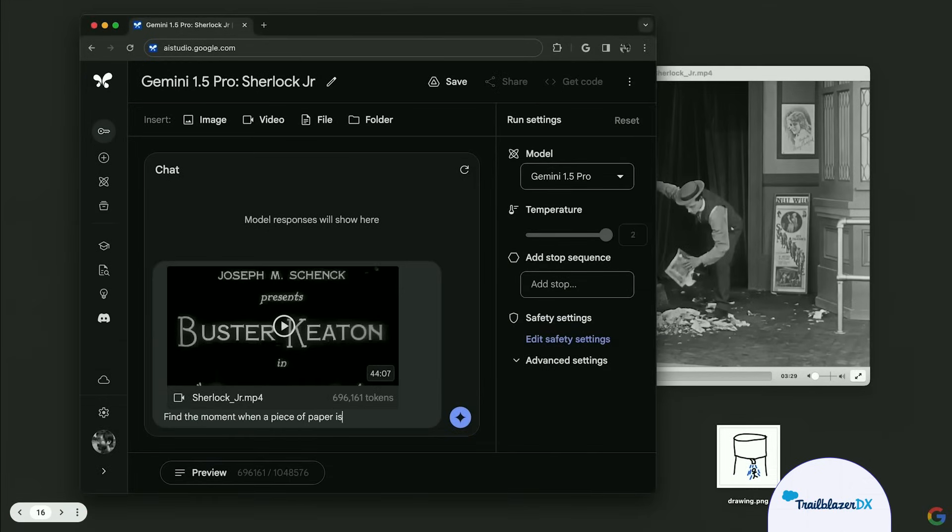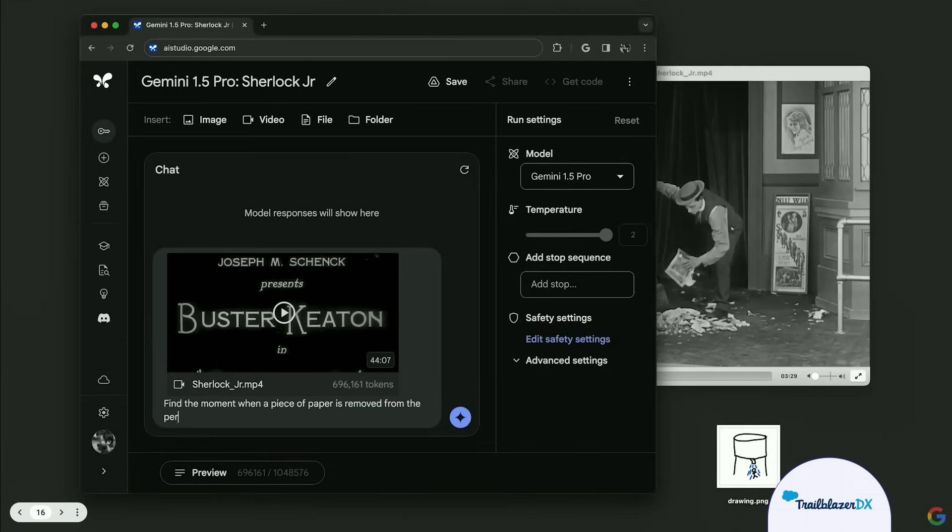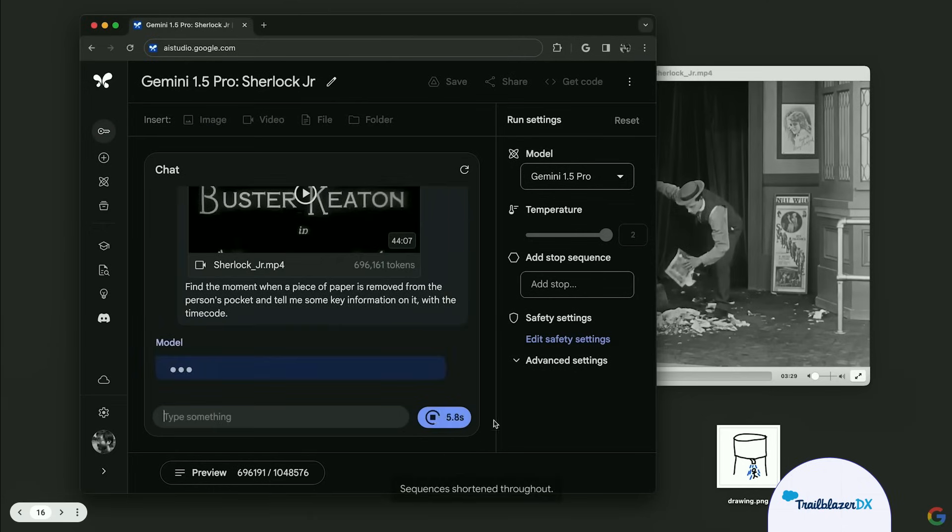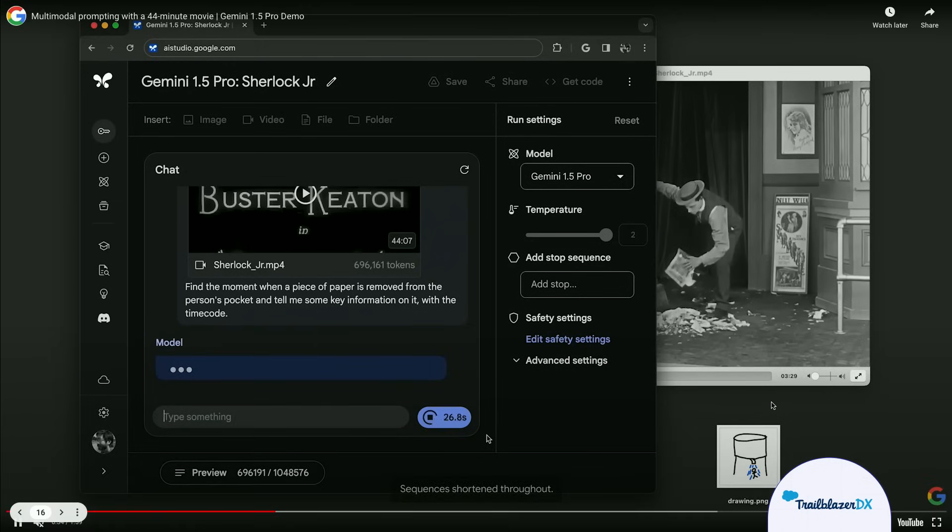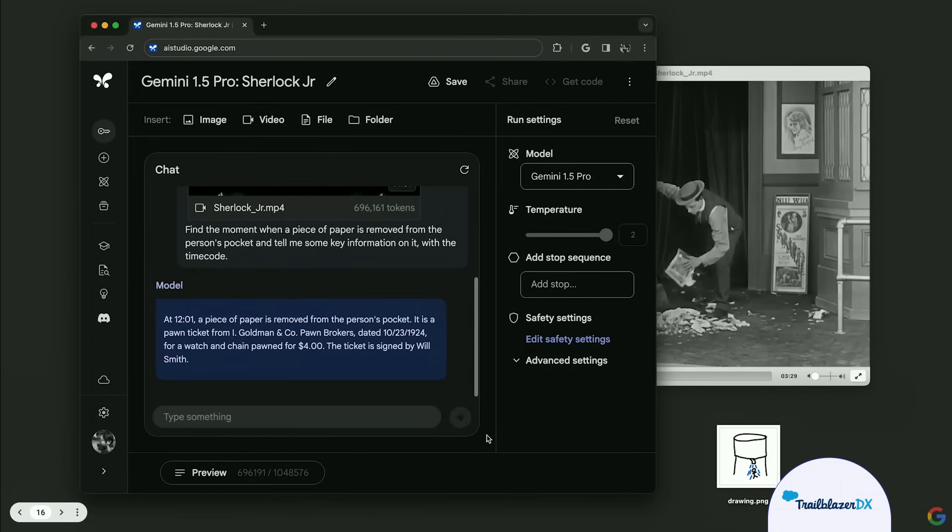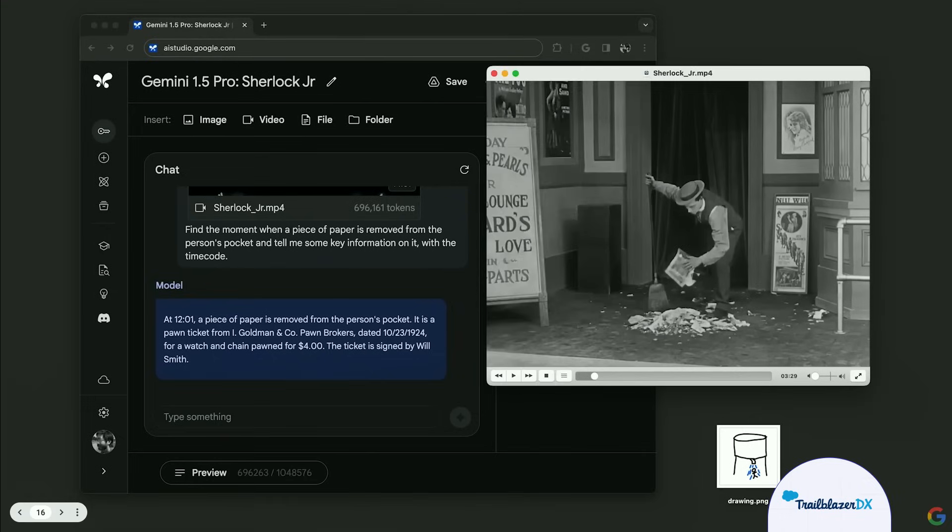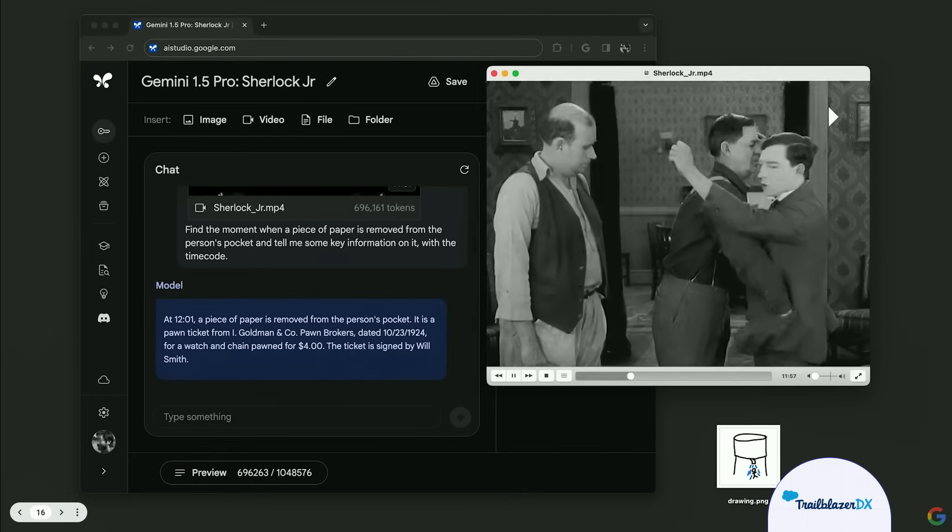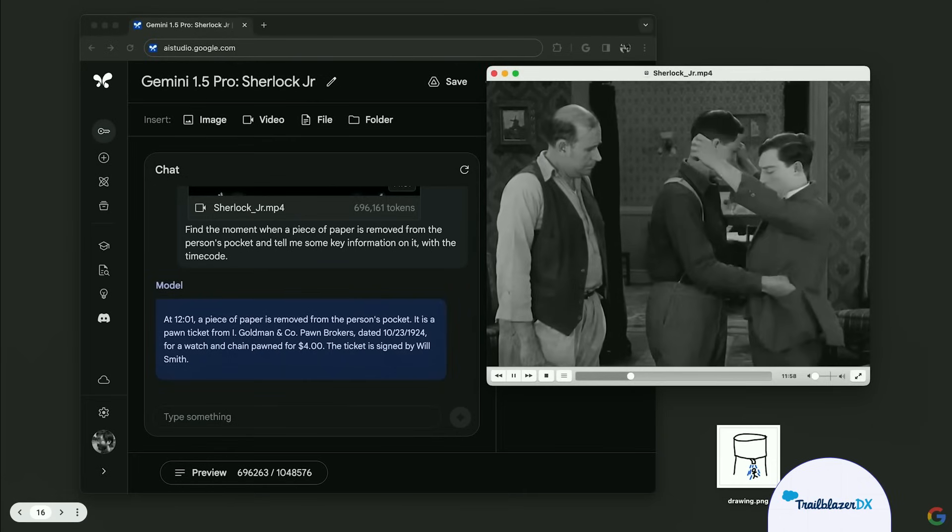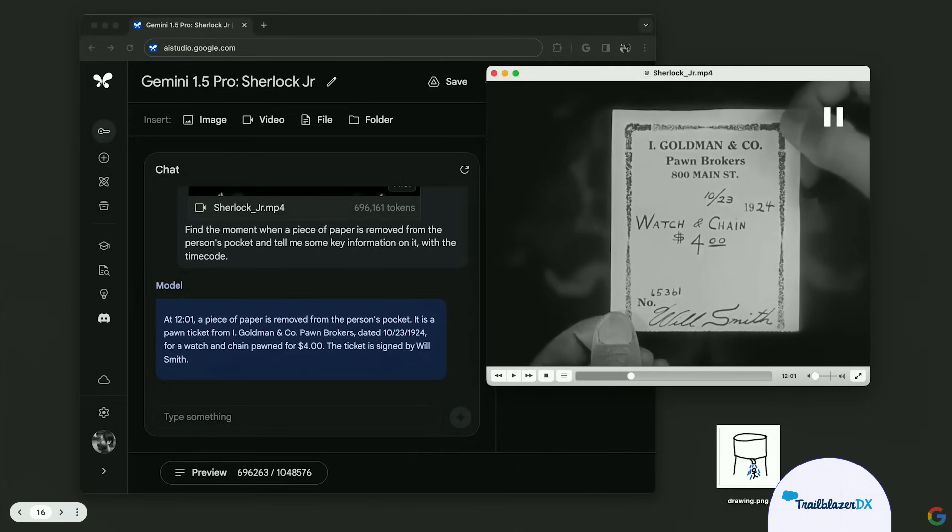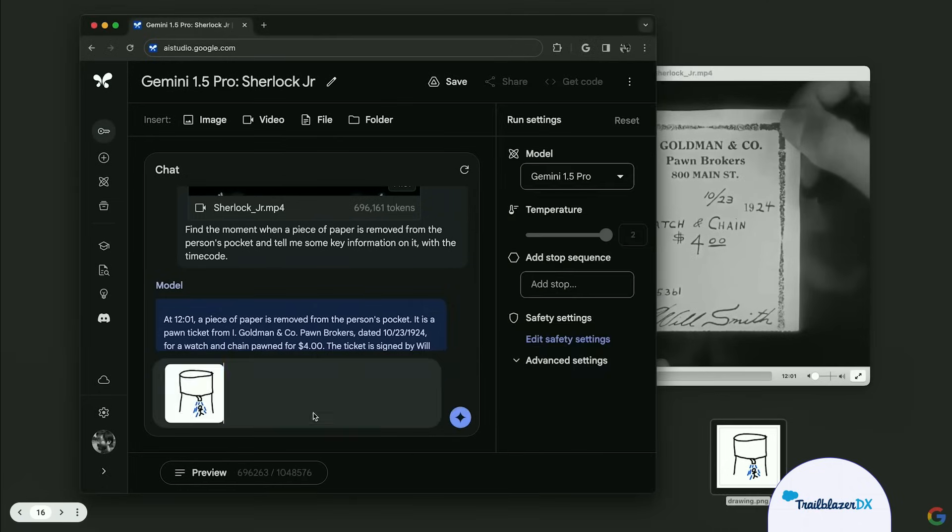So what we do here is we uploaded the movie and we ask a question about a specific scene. So we say, find a moment within that movie where a piece of paper is removed from a specific person's pocket and then tell me what's on that piece of paper. So as you can see, it's sped up. It takes roughly a minute for that to process. But the generative AI of the large language model is able to identify the time sequence 12.01 where that specific event happens. And you can see we go to the actual video on the right hand side and then go to that time code at 12 minutes. And now you'll see that's exactly where that specific action happens. And now it performs OCR on the fly for you. It tells you exactly what's on there. So this is a pawnbroker's receipt from 1924 with a $4 value.